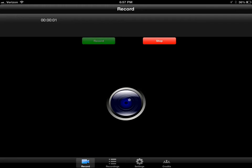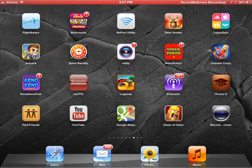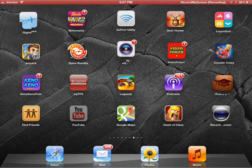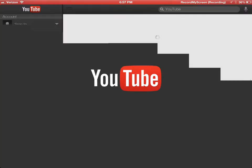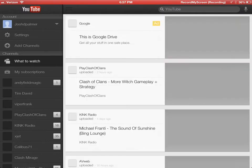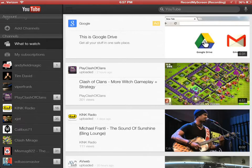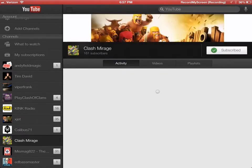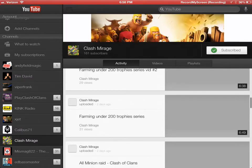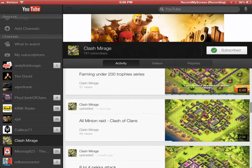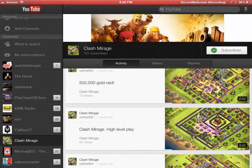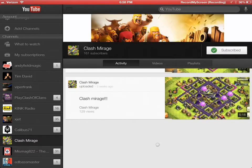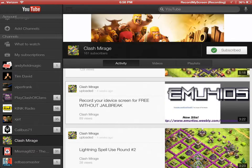Hey everybody, this is Josh from Clash Mirage, gonna try to bring you a very quick video here. Dane in our clan had brought you a video of the app called Record My Screen. Basically, it's gonna record videos - it records your iPad or iPhone screen. It does have some quirks.